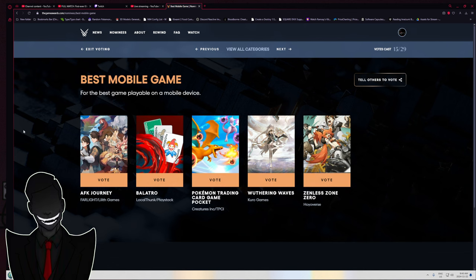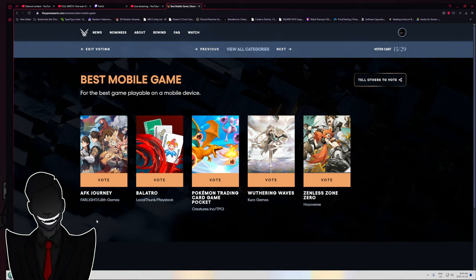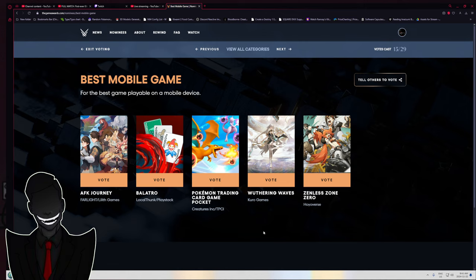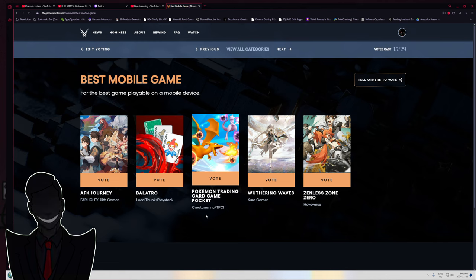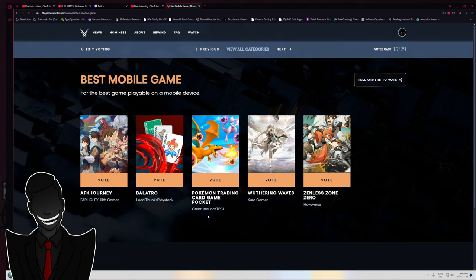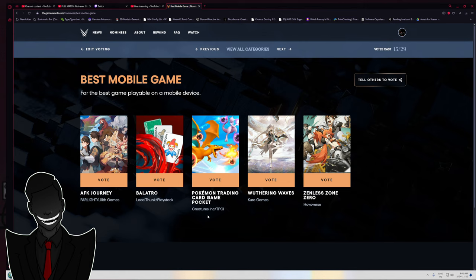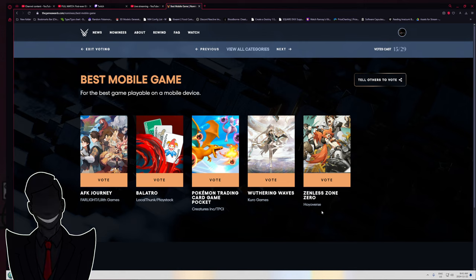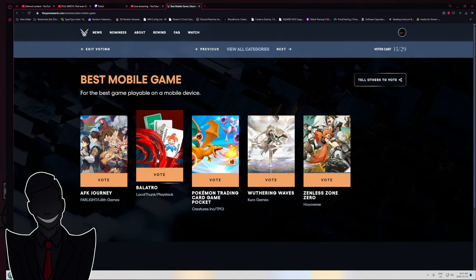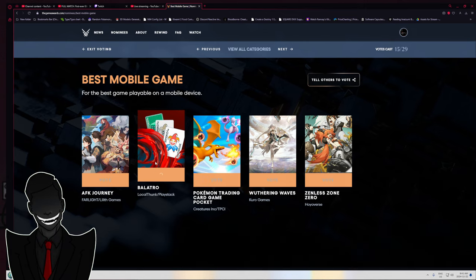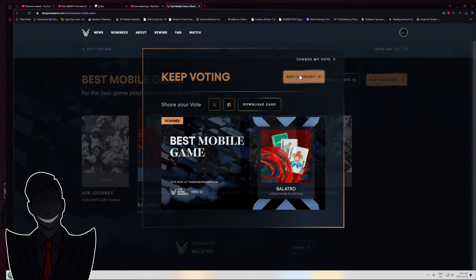Best mobile game. There's one that's jumping out to me right now. I have Pokemon Trading Card Game Pocket on my phone right now. It is not the best mobile game of the year, it's not even close. Haven't touched Wuthering Waves or Zenless Zone Zero. Legitimately, Balatro. Everything I've seen of that game, I just want to play it.